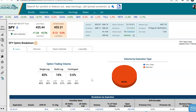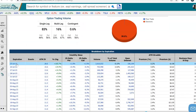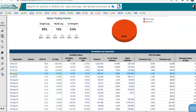The expected move that we're talking about is derived from the options prices — the synthetic at-the-money straddle. We could use SPY here as an example. This gives us an option breakdown by expiration.